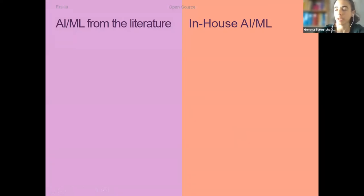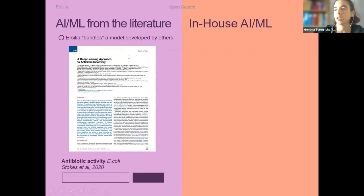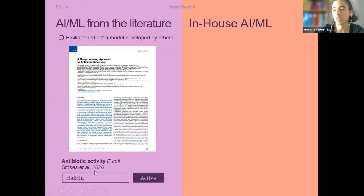For example, the prediction of activity against a specific pathogen, without needing to really understand what's going on inside. We have three major types of models within our hub. On one hand, we collect models from the literature — these are open source models developed by other researchers. In this example, a very nice paper developed a model to predict antibiotic activity of new molecules, and they discovered halicin, which is a very potent antibacterial. A researcher can select this model in our hub, input the molecule, and get the prediction of active or inactive.